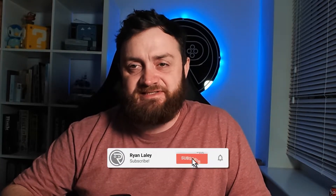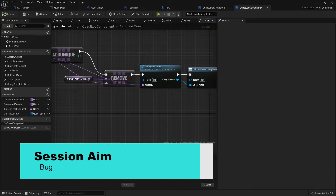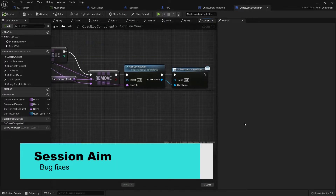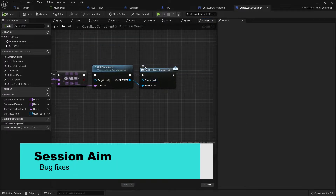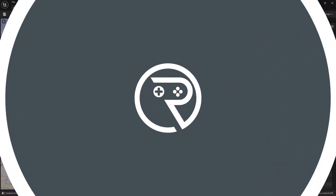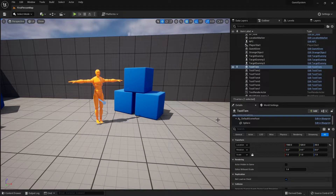Hello everyone and welcome to this final episode of our quest system series. In this episode we're going to go through several little bugs and fixes that we want to do to our system before we say it's finished. So let's go in and fix these three things. The first thing we're going to fix is our tracker.